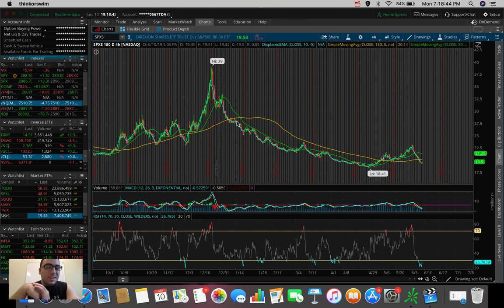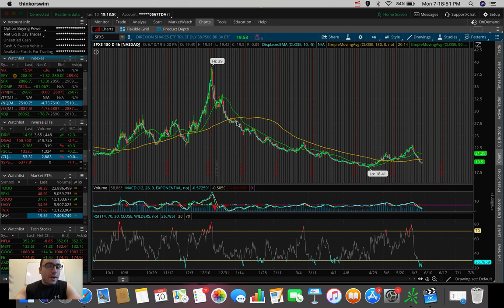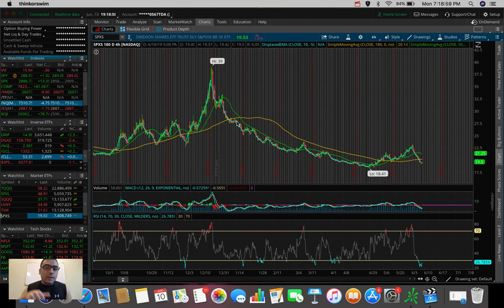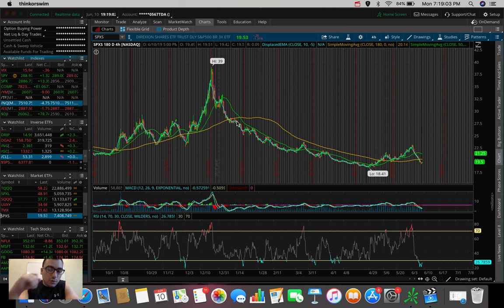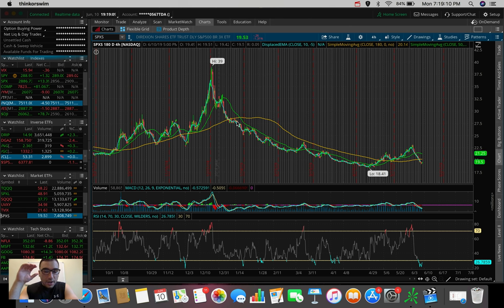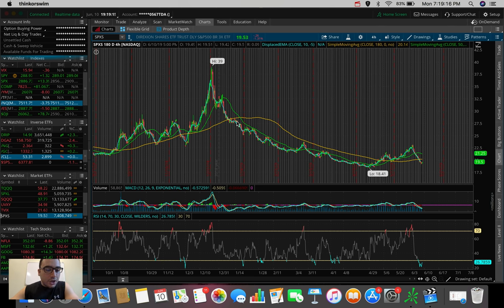SPXS is another ETF. This one is very similar to the SQQQ one, but it trades based on the S&P 500. So whenever the S&P is selling off, SPXS is going up at a 3x rate. So the S&P 500, it sells off maybe 2%, this one's going to go up 6% in that scenario. This one, although it did just like the SQQQ ETF, it did break the 180 SMA support, it's still worth watching in my personal opinion.